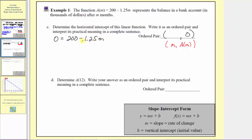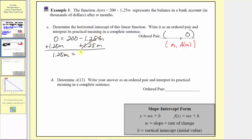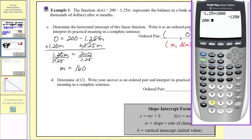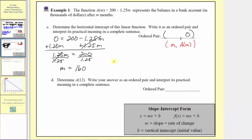To solve for m, let's add 1.25m to both sides. Simplifying, we have 1.25m equals 200. Now divide both sides by 1.25. This simplifies to m equals 200 divided by 1.25, which equals 160. We can verify: 200 divided by 1.25 equals 160. So the ordered pair for the horizontal intercept is 160 comma zero, which means after 160 months the balance in the bank account will be zero dollars.